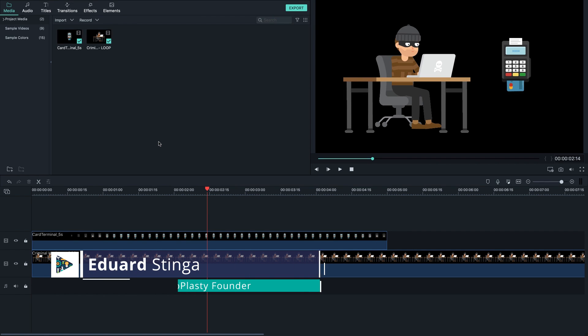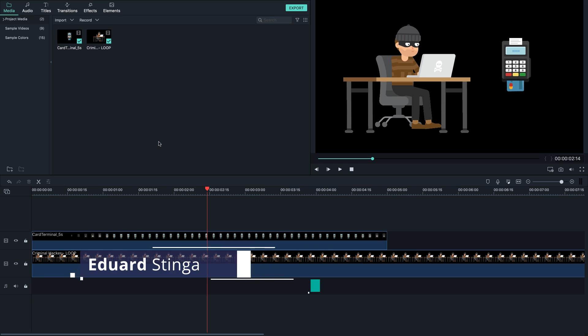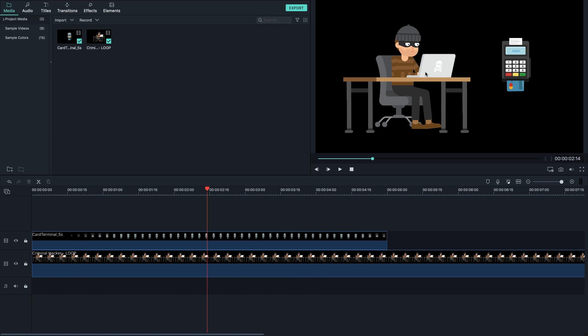Hey, this is Eduard Stinga from Videoplasty and welcome to this quick Filmora tutorial. In this short video I'm gonna show you how you can change the background color to a solid color of your choice.